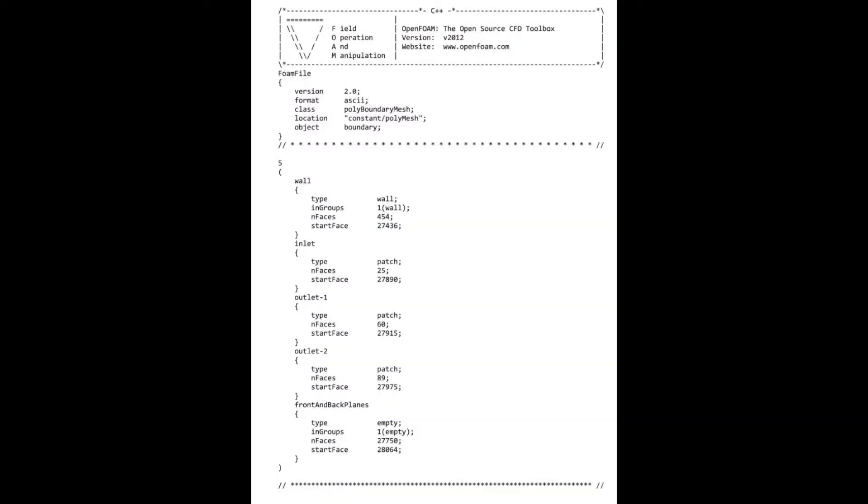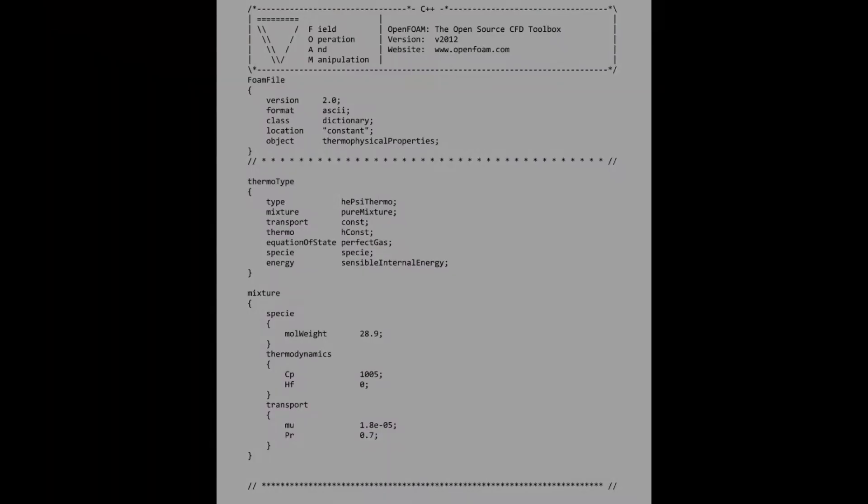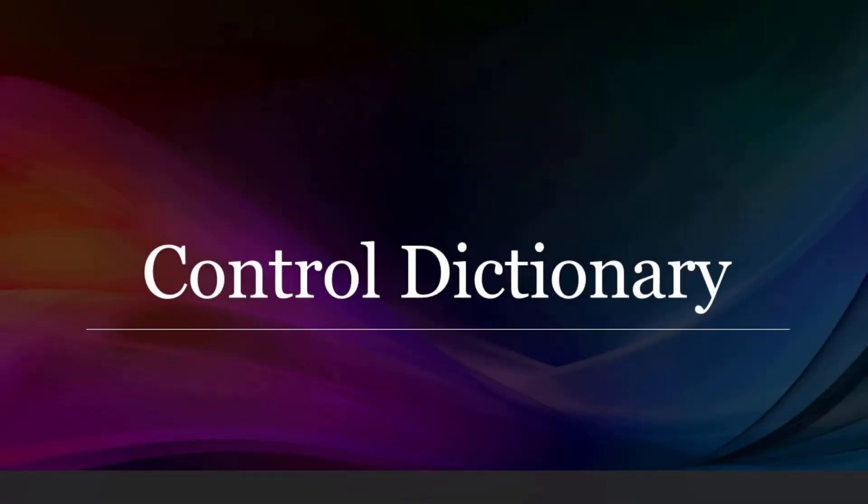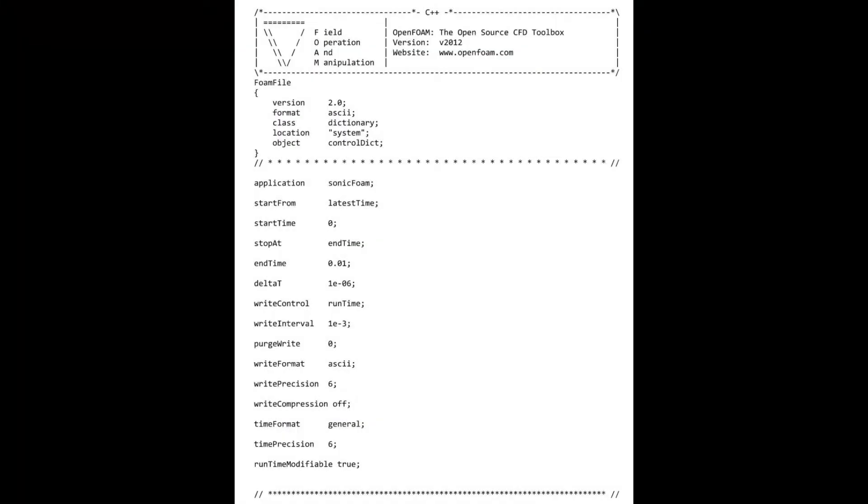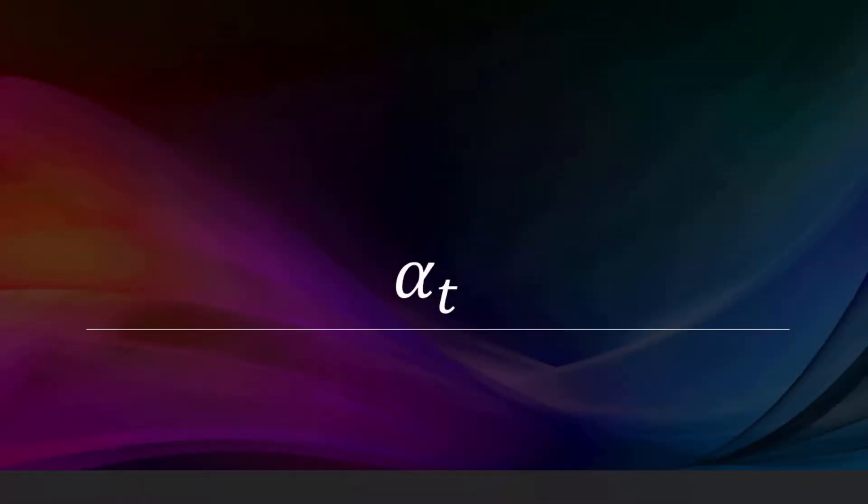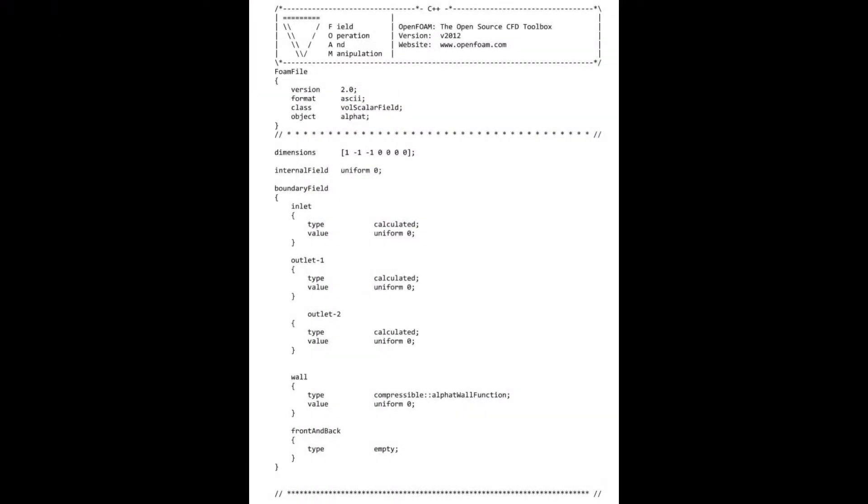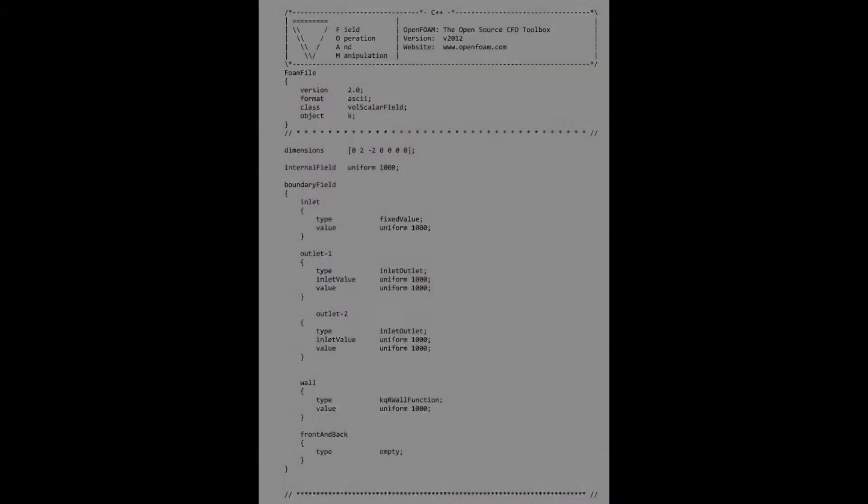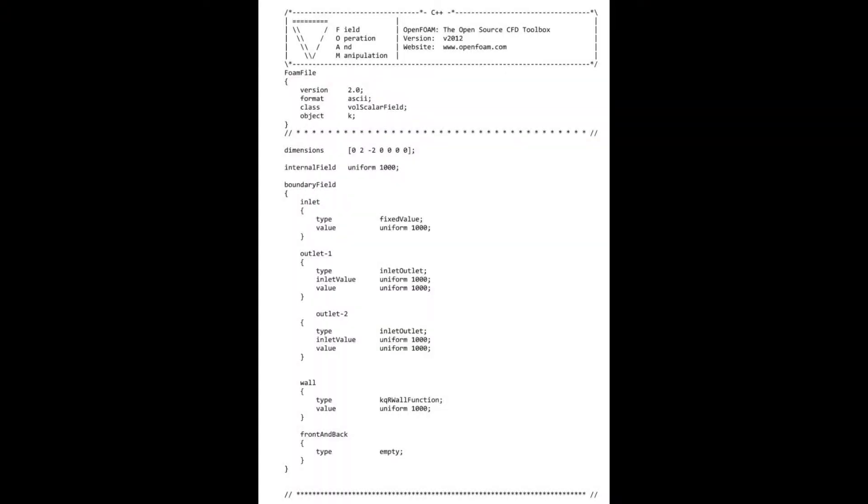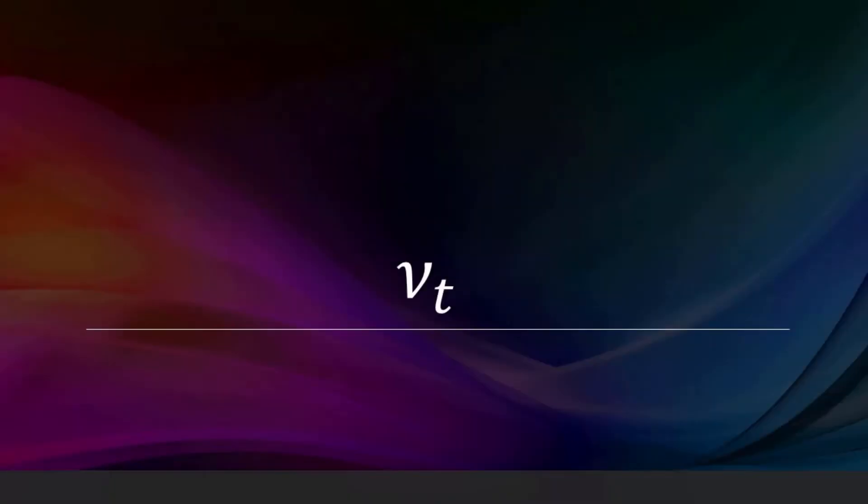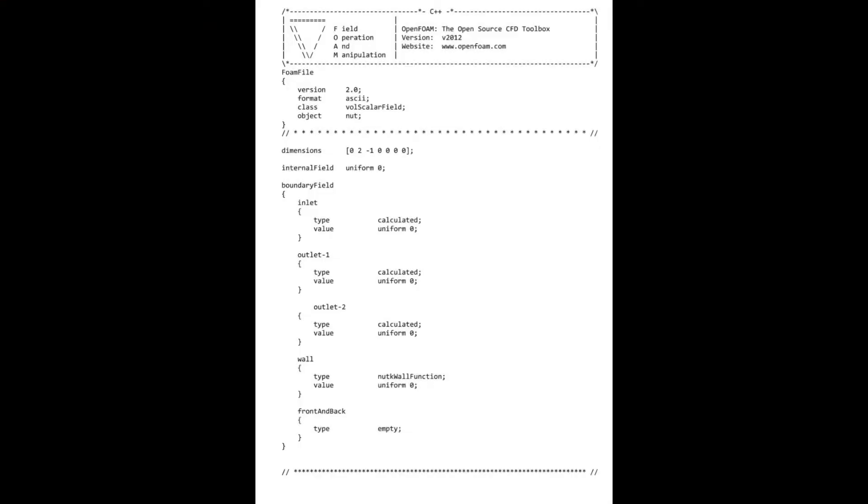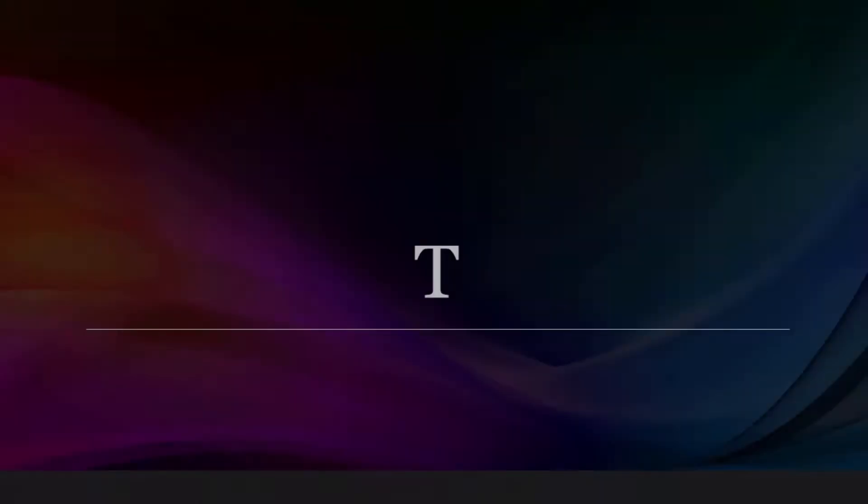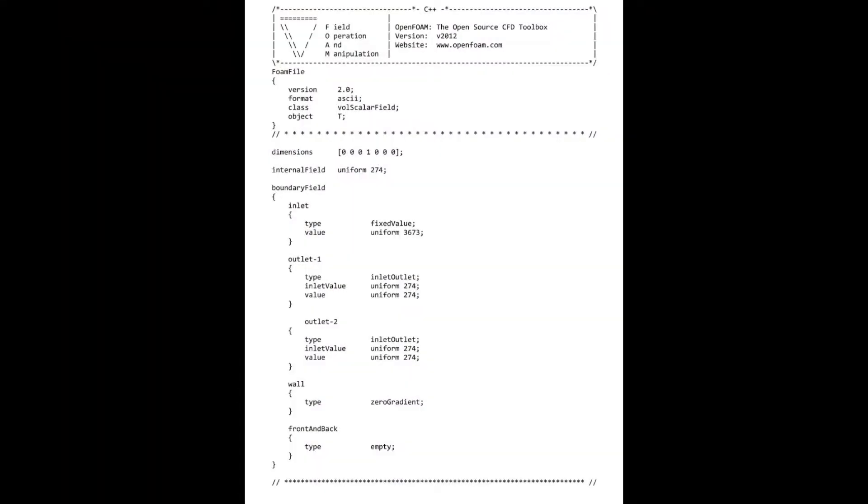So here they are. Here's my boundary file, my thermophysical properties file, my control dictionary that I used, my alpha T, epsilon, K, nu T, T, and U.